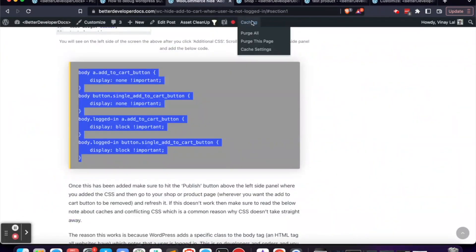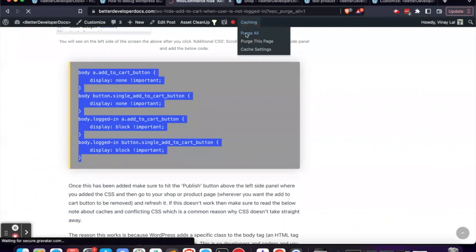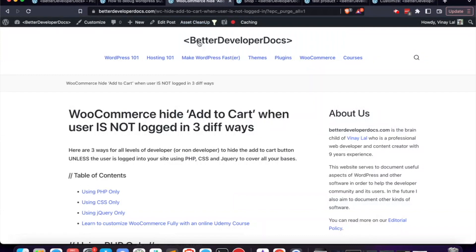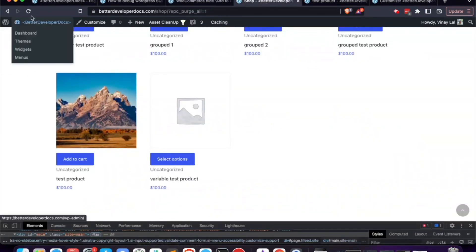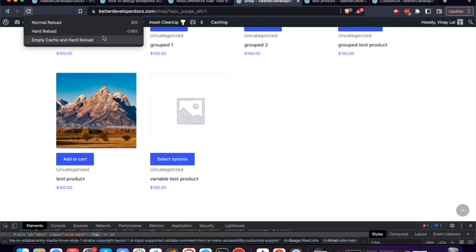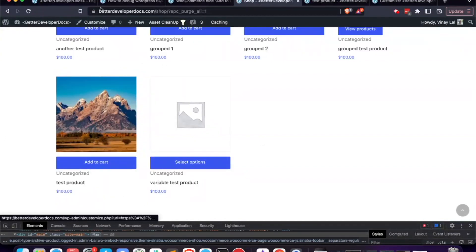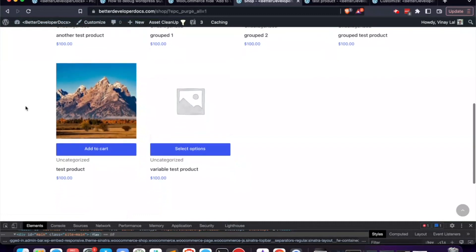We've already published the CSS, so the next thing is to purge the cache. I have a couple of cache plugins running on this site, so I'll purge both. Browsers cache CSS for page-load speed advantages, so when we change CSS we need to clear caches to get the fresh styles rather than the pre-existing cached ones. After reloading with the cache cleared, I'm still logged in — the admin bar confirms this — and the add-to-cart buttons are showing correctly.